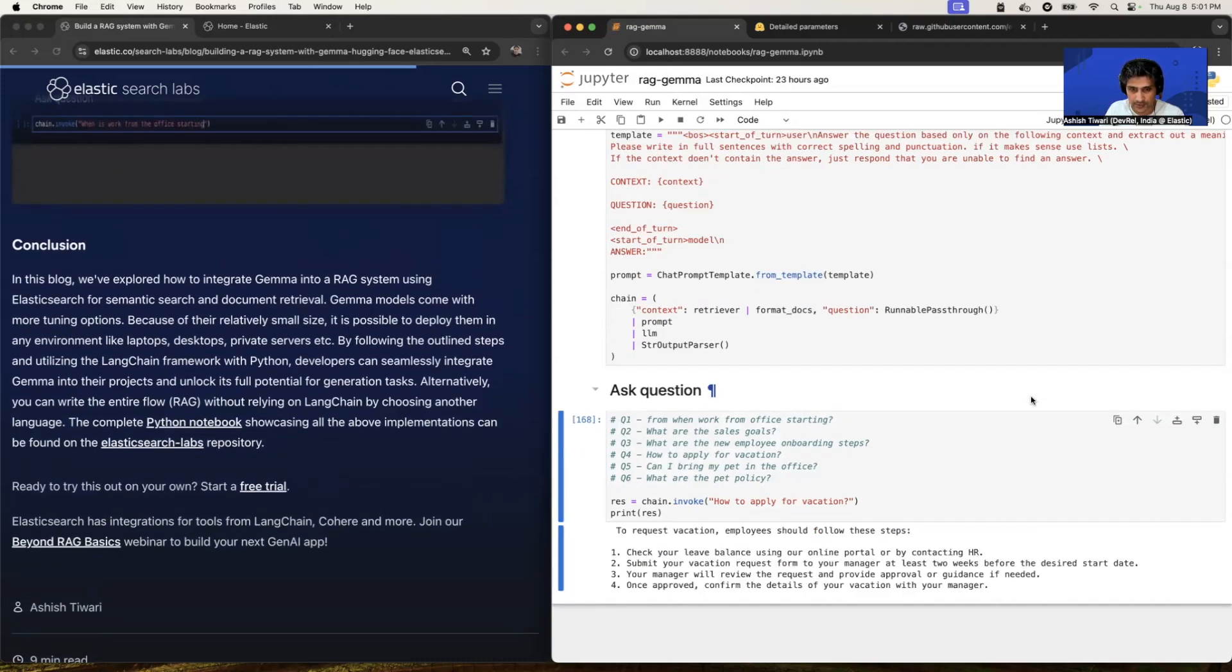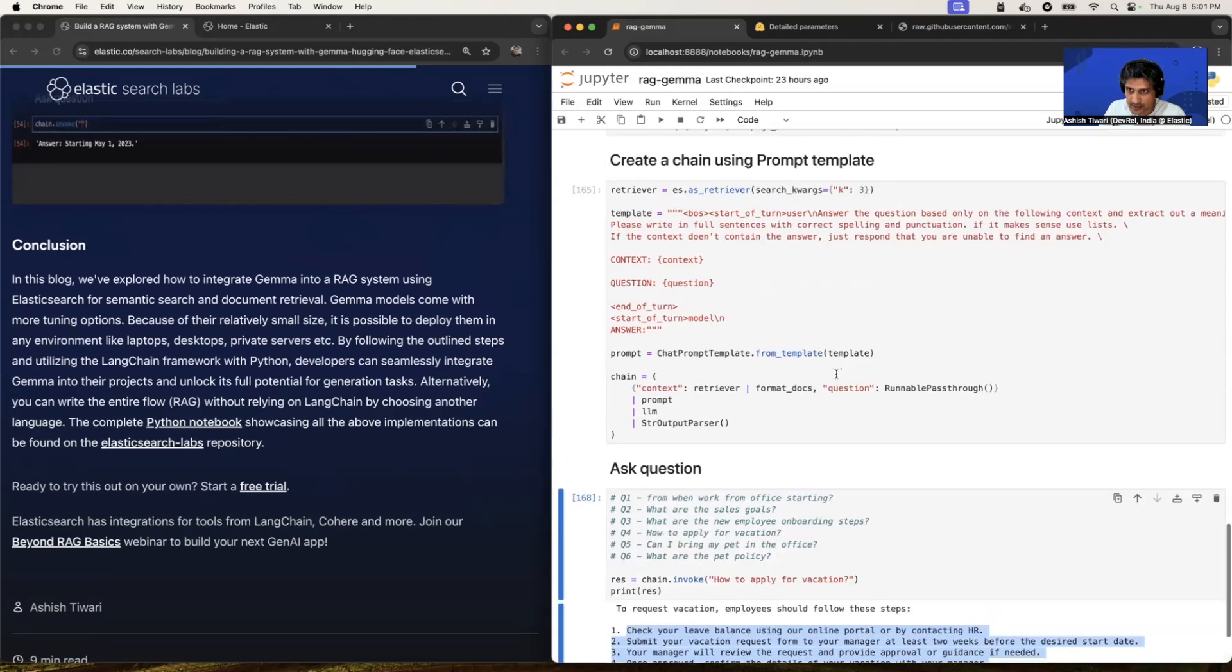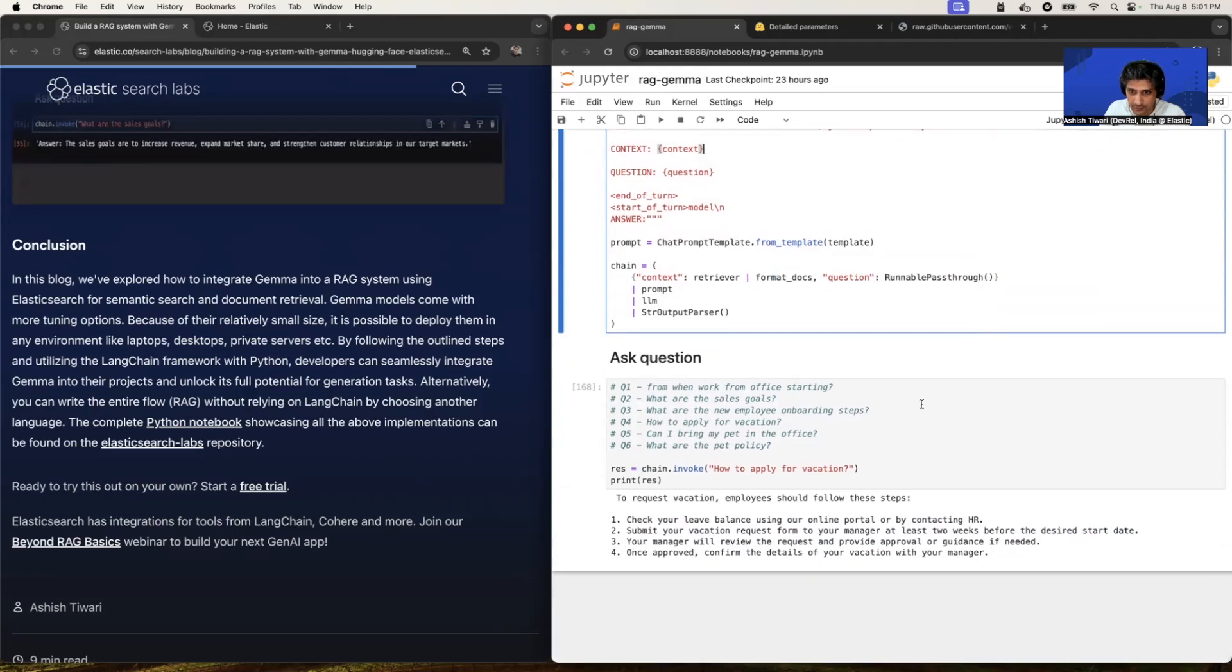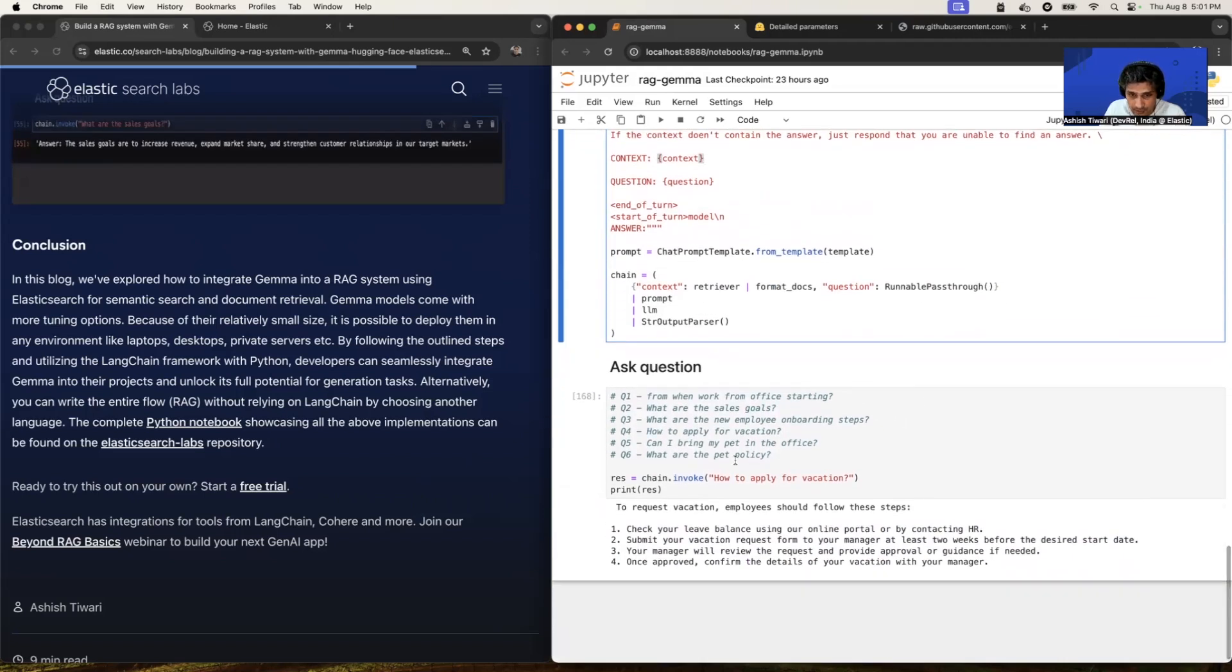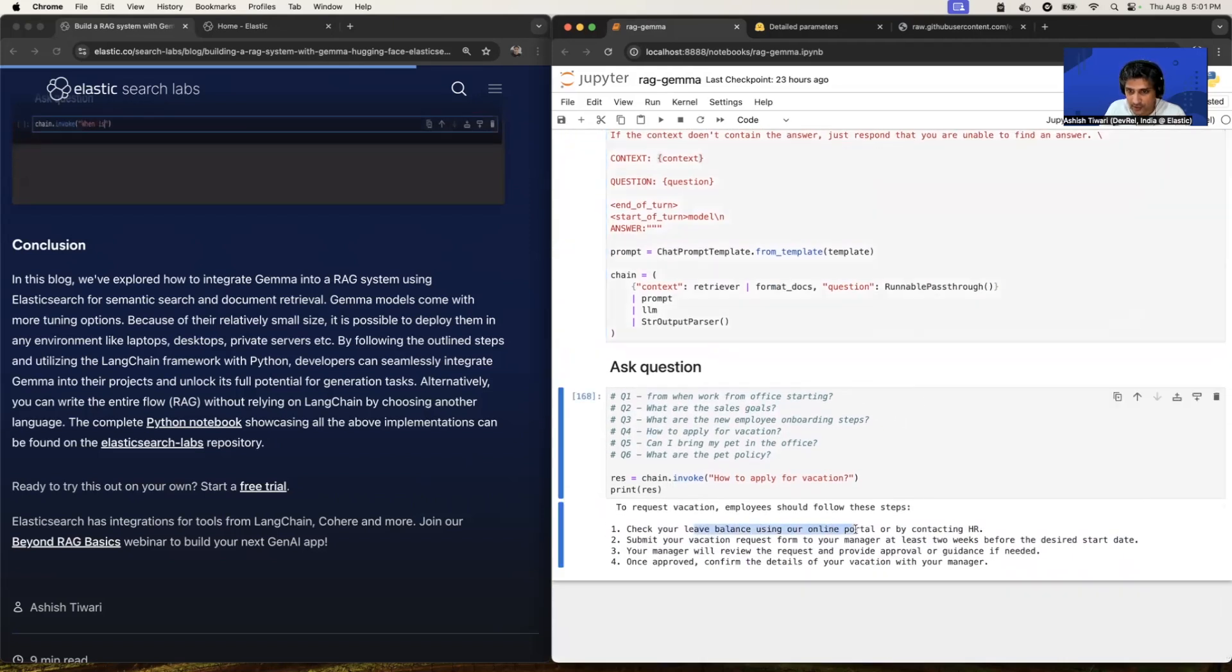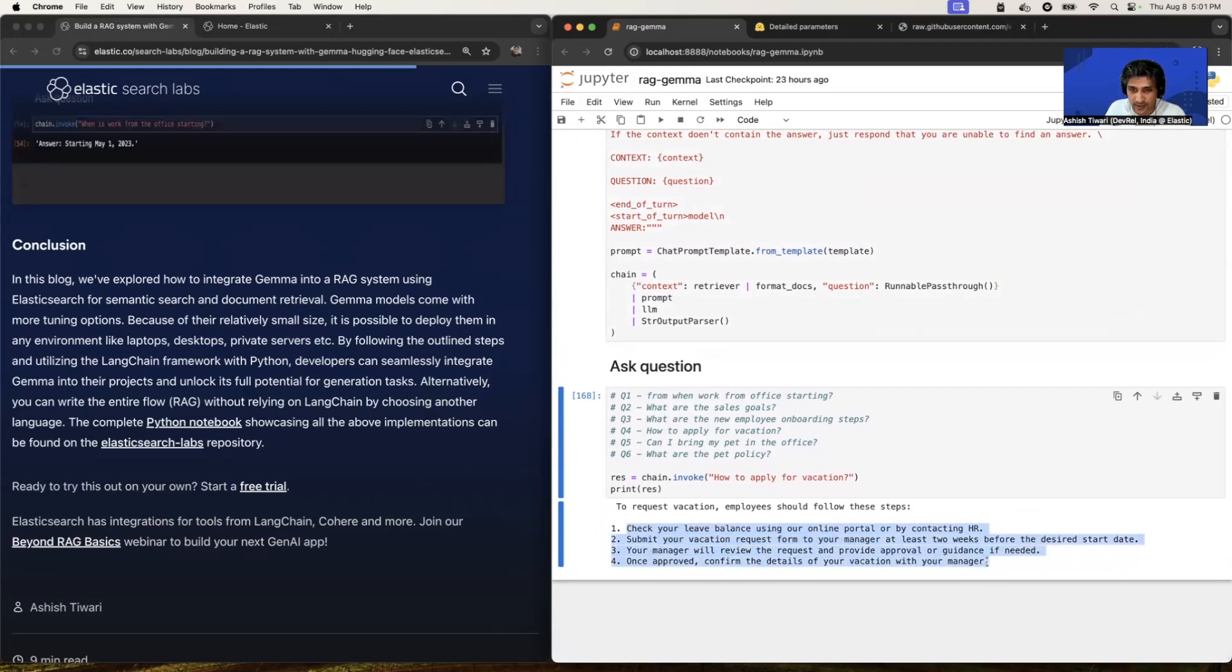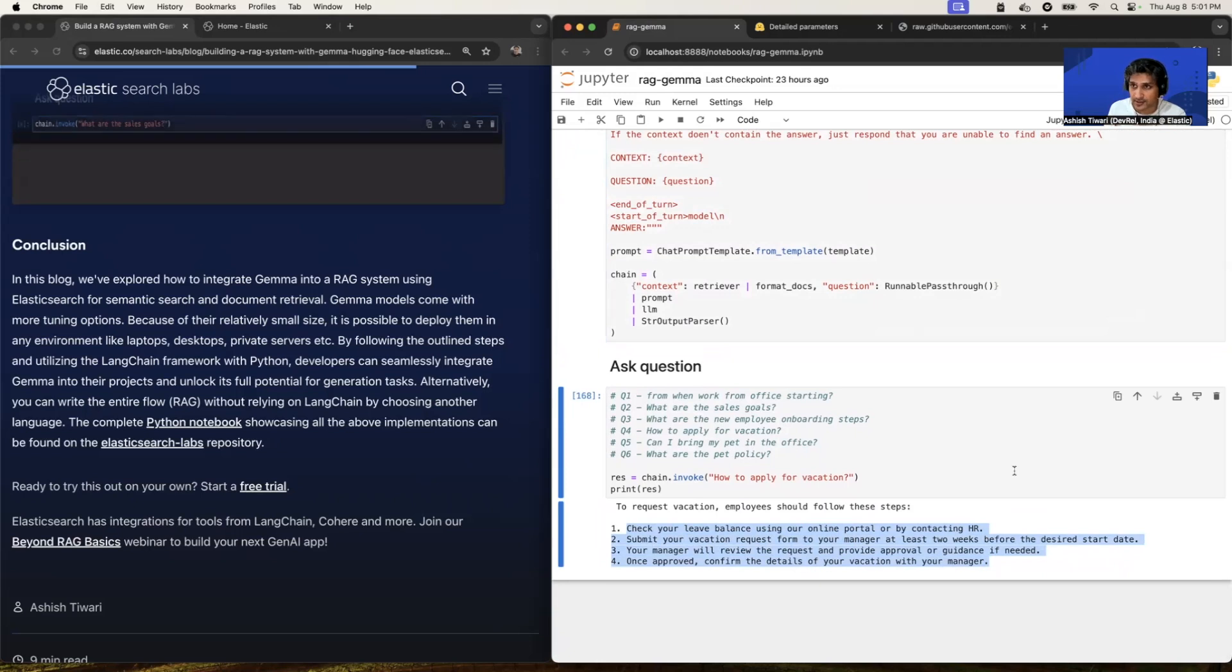All right. Yep. To request vacation employees should follow these steps and it's giving me the answer in list format. As I specified here, if it makes sense, use list. So you can always play into your prompt and you can expect the answer. So check your leave balance using our online portal, submit your vacation request form to your manager, et cetera. So these all responses coming from our private data. So this is how you can use the Gemma model to perform question and answering on your private data, which is presented into Elasticsearch.